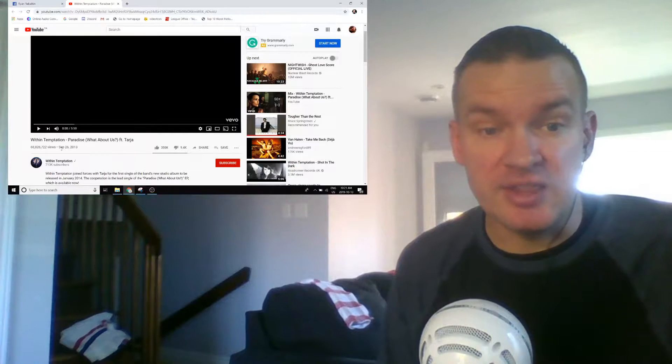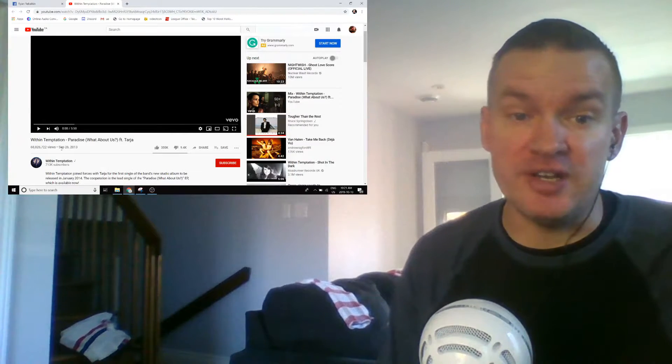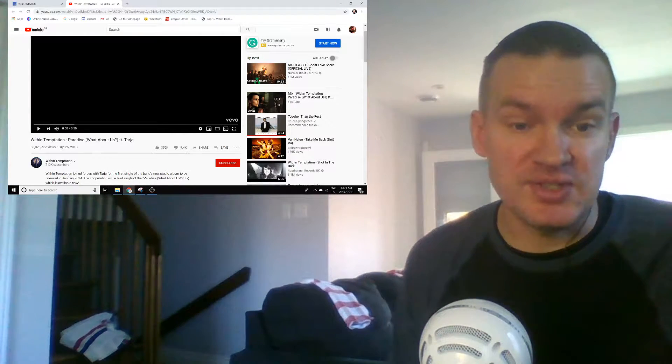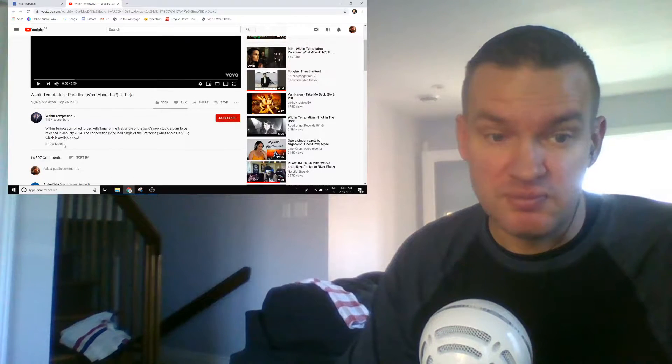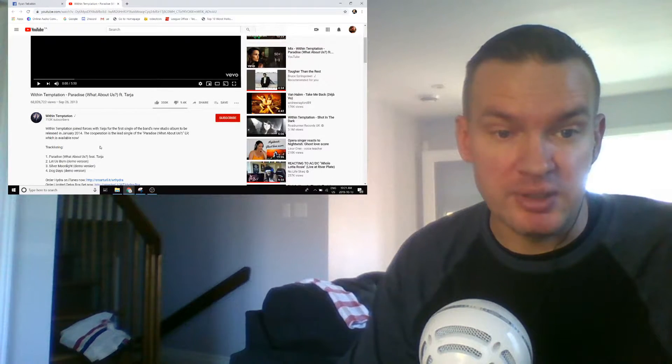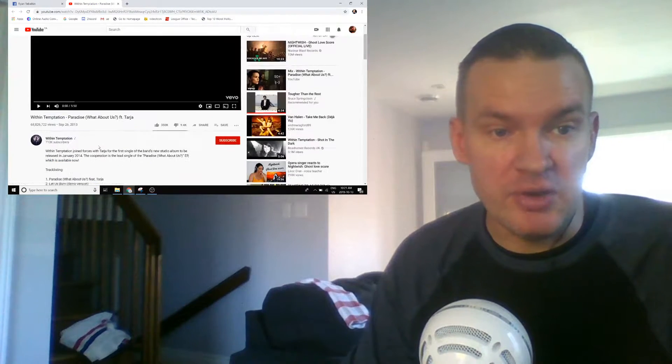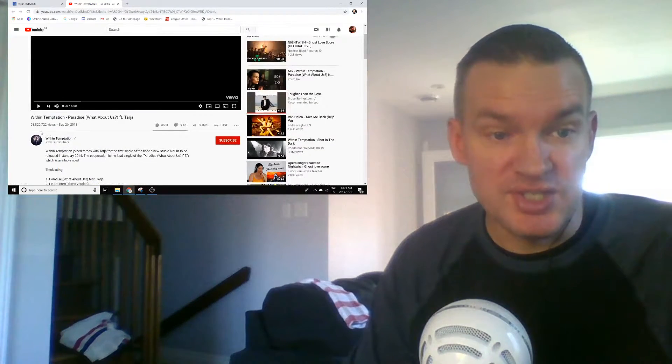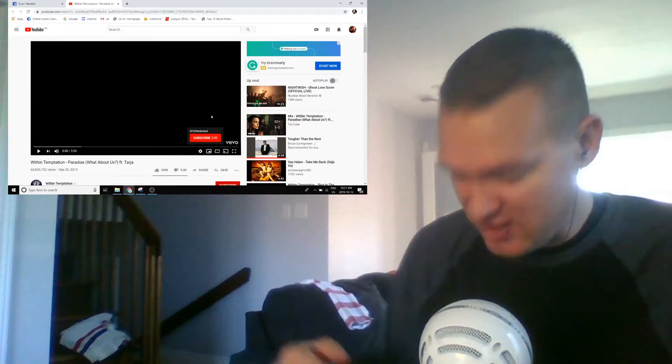The song is called Paradise, and guess what? It features Tarja. Is that the same Tarja from Nightwish? Probably. Yeah, here we go. 68 million views. That's insane. That is a lot of views.